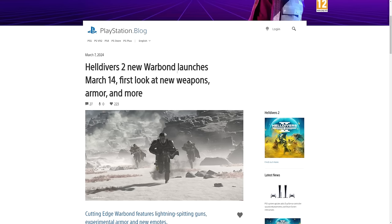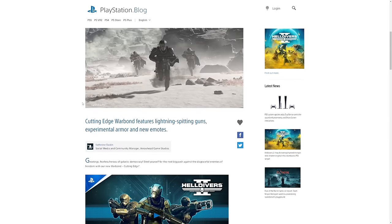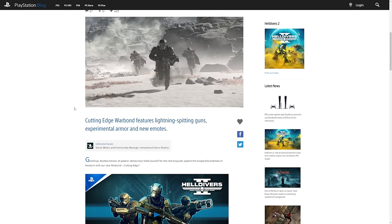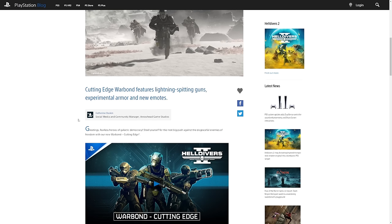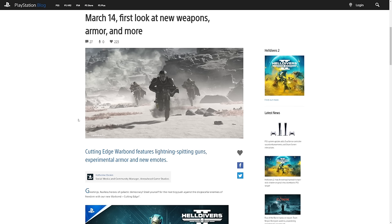So Helldivers 2 new Warbond launches March 14th today. First look at new weapons, armor, and more. I can't wait for it. It's obviously called the Cutting Edge Warbond and it features lightning spitting guns, experimental armor and new emotes. This is the first new paid Warbond since the launch of the game, post-launch, because obviously we had one with the super edition of the game, the super citizen edition.